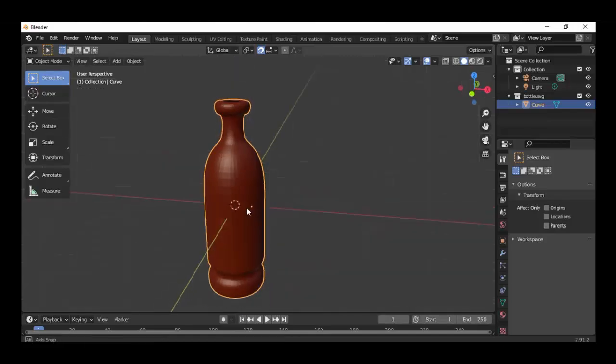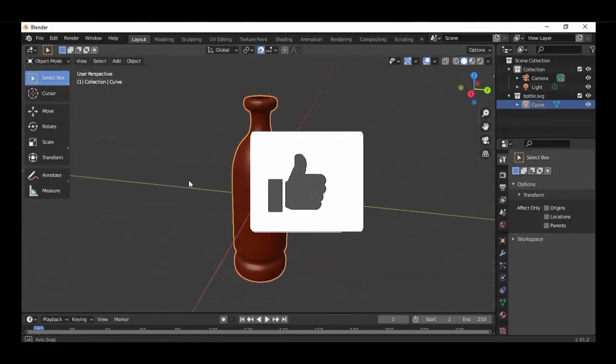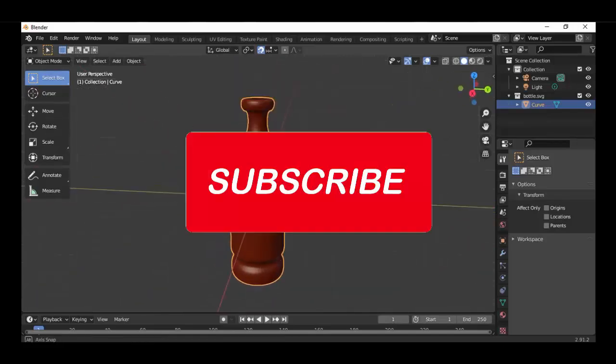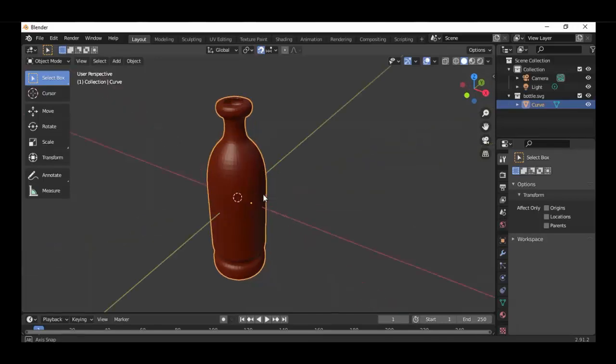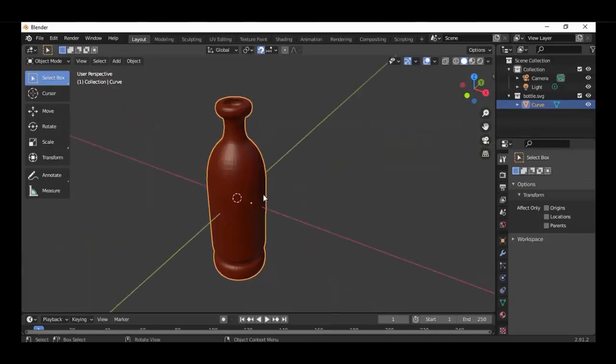If you found this tutorial was helpful, then give it a like, subscribe to my channel and see you in the next video. Bye.